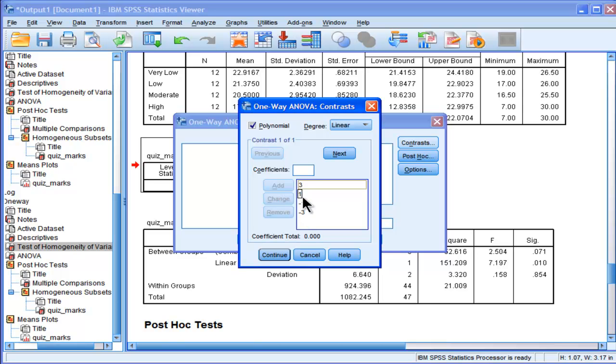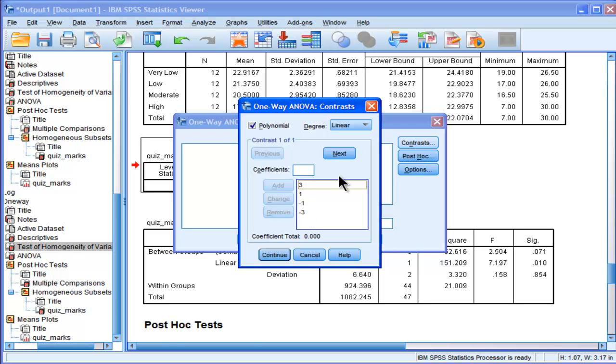And there are rules to devising these, and the main rule is that they have to sum to zero. So 3 plus 1 minus 1 minus 3, if you sum that together, that equals zero. And there are other rules too, but I won't go into too much detail. I'll do another video talking about that.